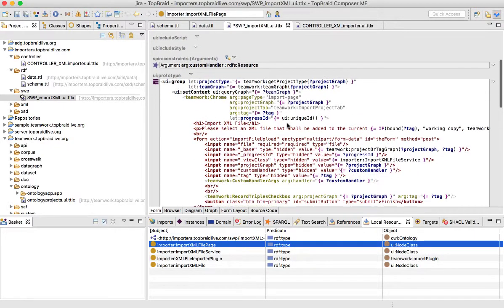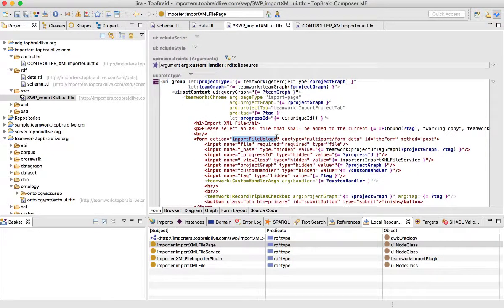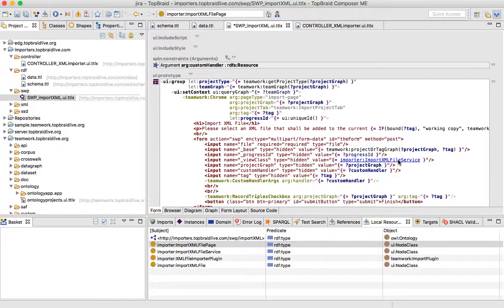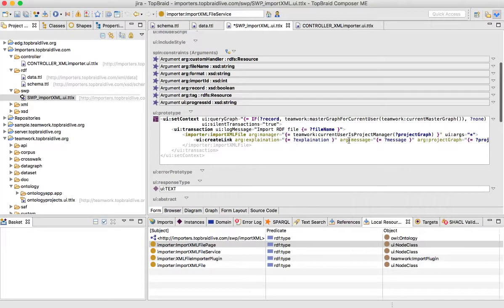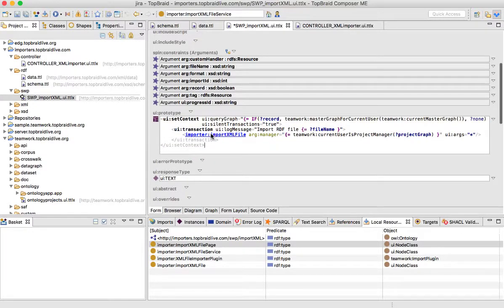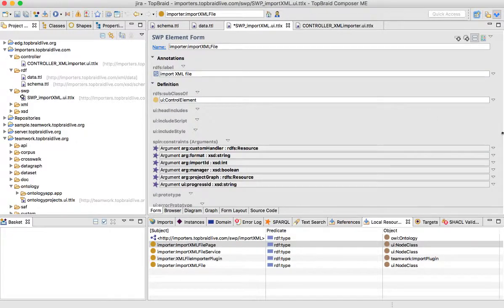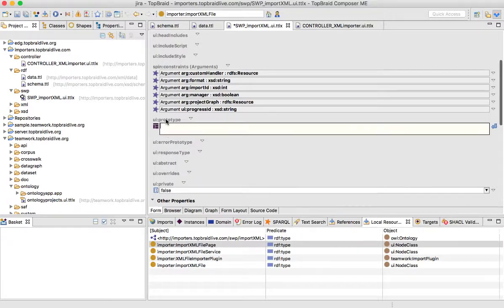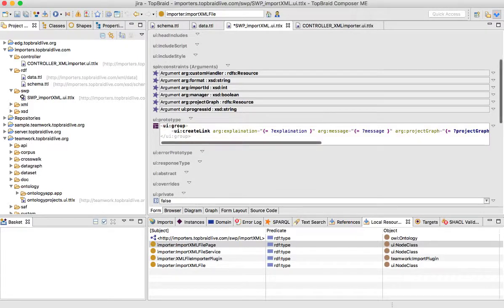Go back into Import XML File Service. There is no UI prototype because there is a certain Java code that runs in order to import RDF, and it's actually being reflected in the file page. So let's go into the file page. Notice that in the form there is an action import file upload — this is the Java code that is being called to do that. In our case it will be an SWP call, so this action will be called swp. Let's go into Import XML File Service. We'll just grab that response part and use it directly in our prototype. Let's build a prototype right now — wrap up everything in a UI Group.